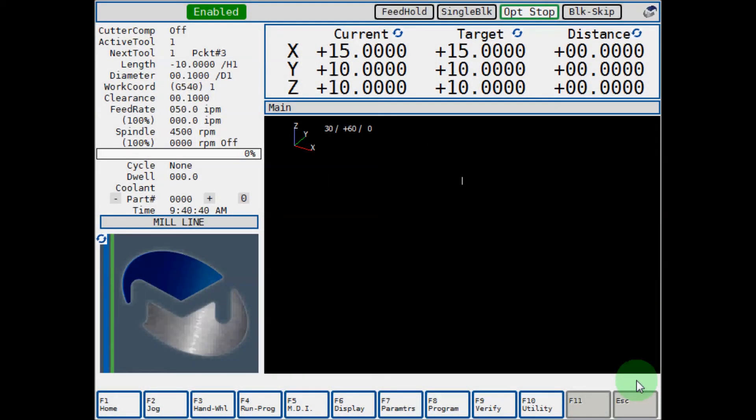This video will show how you can use your Milltronics feed and speed calculator while creating a conversational program.